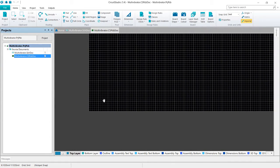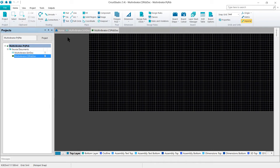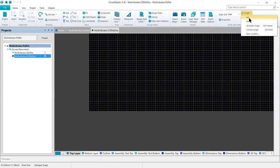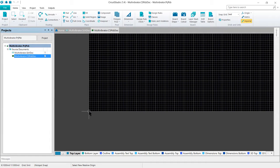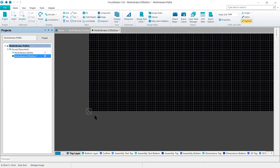To set the relative origin, we will go to the home tab, and then under grids and units, we want to go to origin and set. We're then going to position the cursor over the lower left corner of the board shape until we see that snap into place, and then left click to set it.